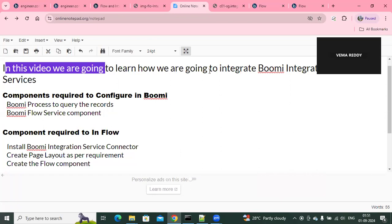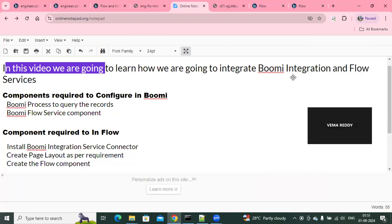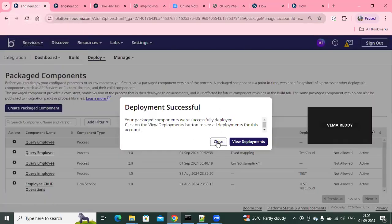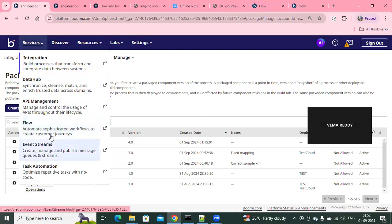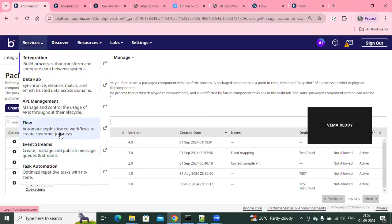In this video, we are going to see how we integrate the Boomi integration and Flow services. Boomi has an additional component called the Flow component. You can use this Flow to build any kind of UI-based applications, or you can embed this Flow into any one of your workflows, or use it as a mobile application.